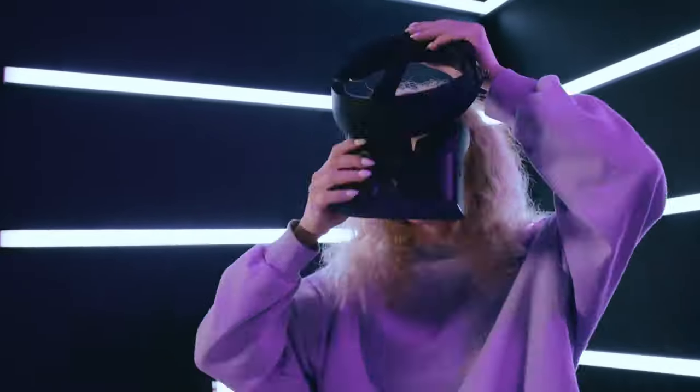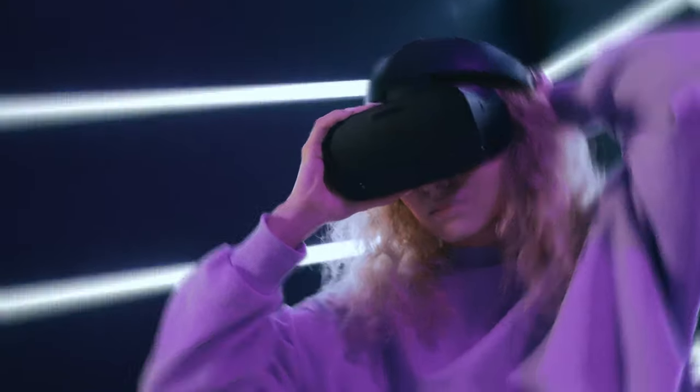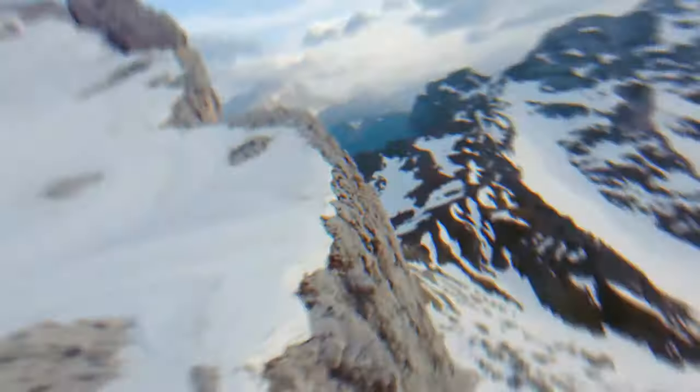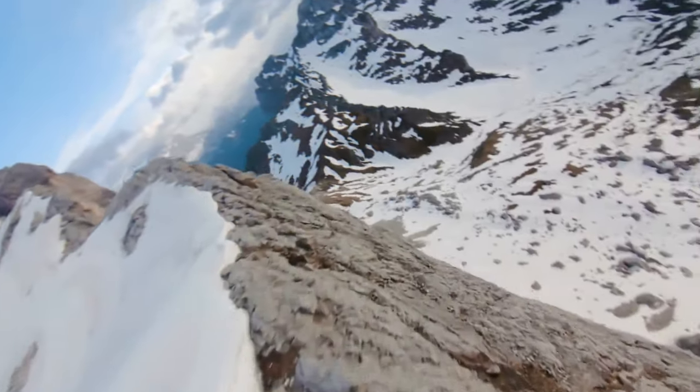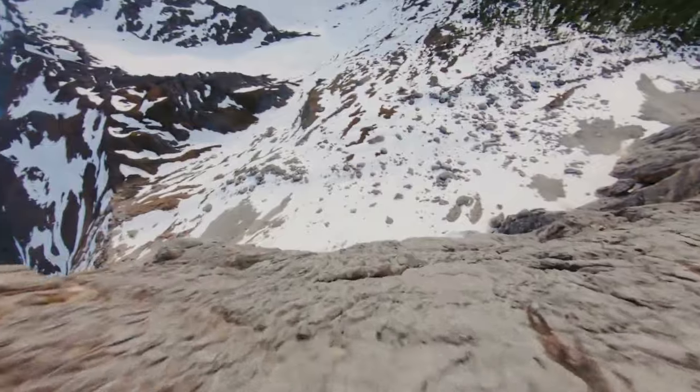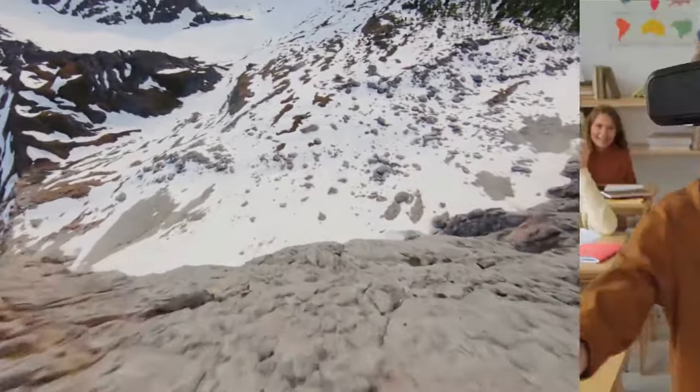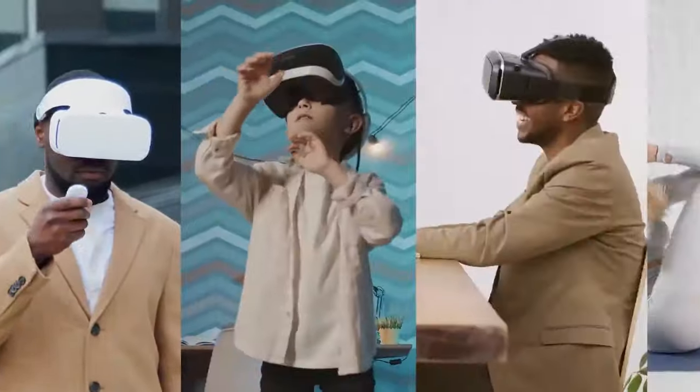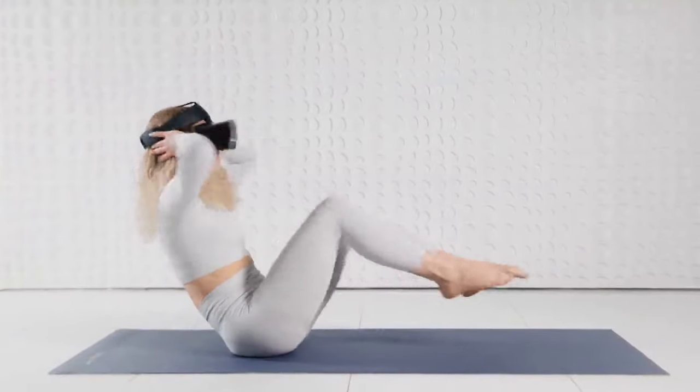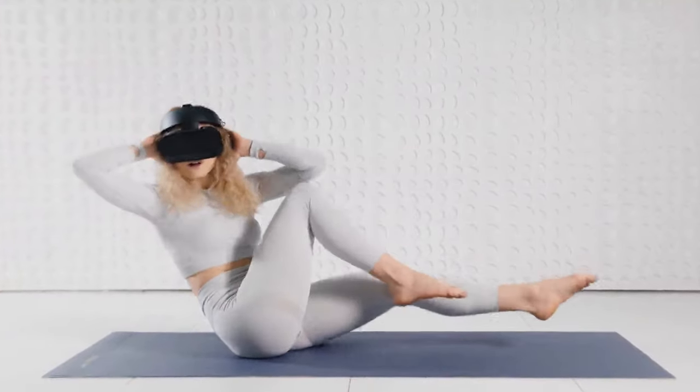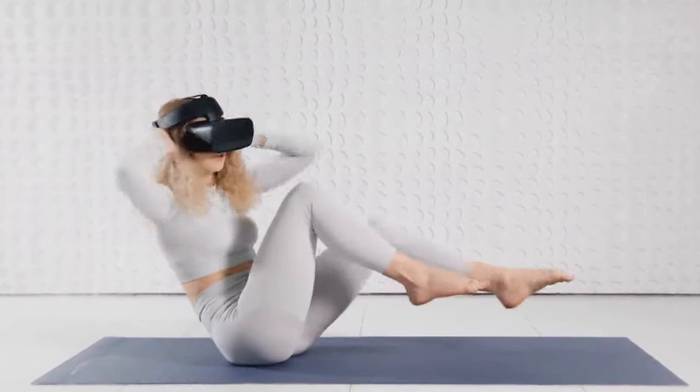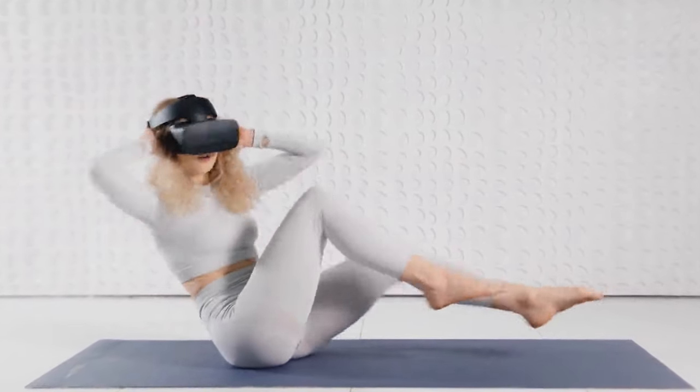VR can transport you into a virtual world and create a fully immersive experience. Now VR headsets are becoming a common item, so you can easily get a VR device on store shelves. However, the VR content is still hard to come by.